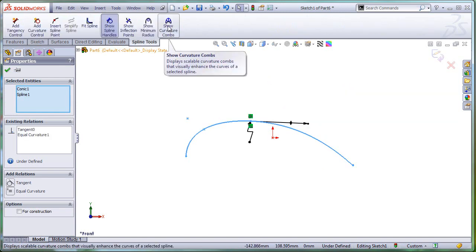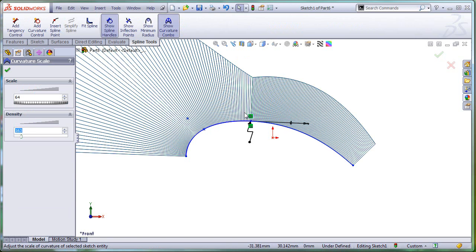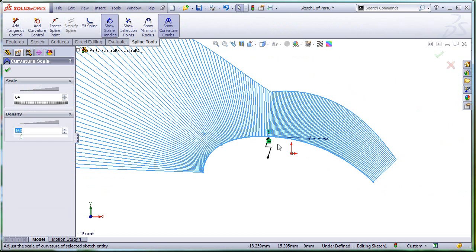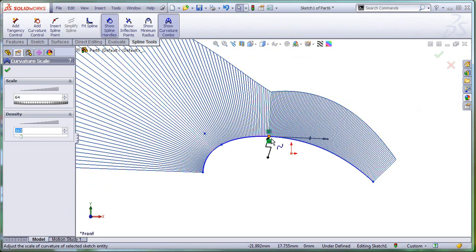Let's evaluate the curvature combs, and as you can see, at the common end of the two entities, you have not only the same direction, but also the same magnitude for the curvature.